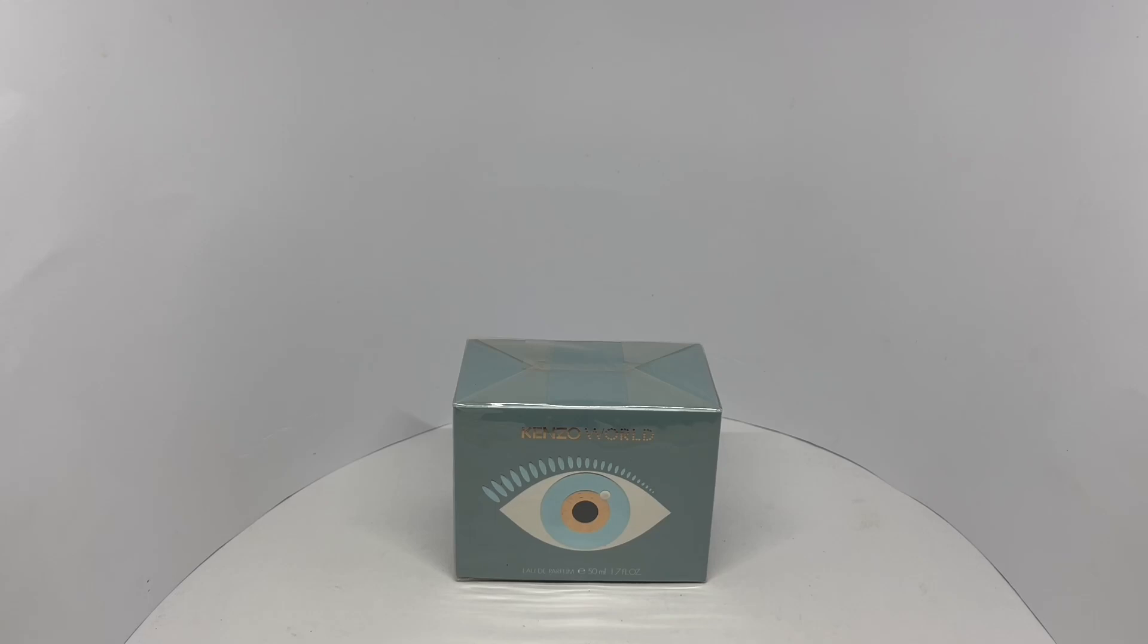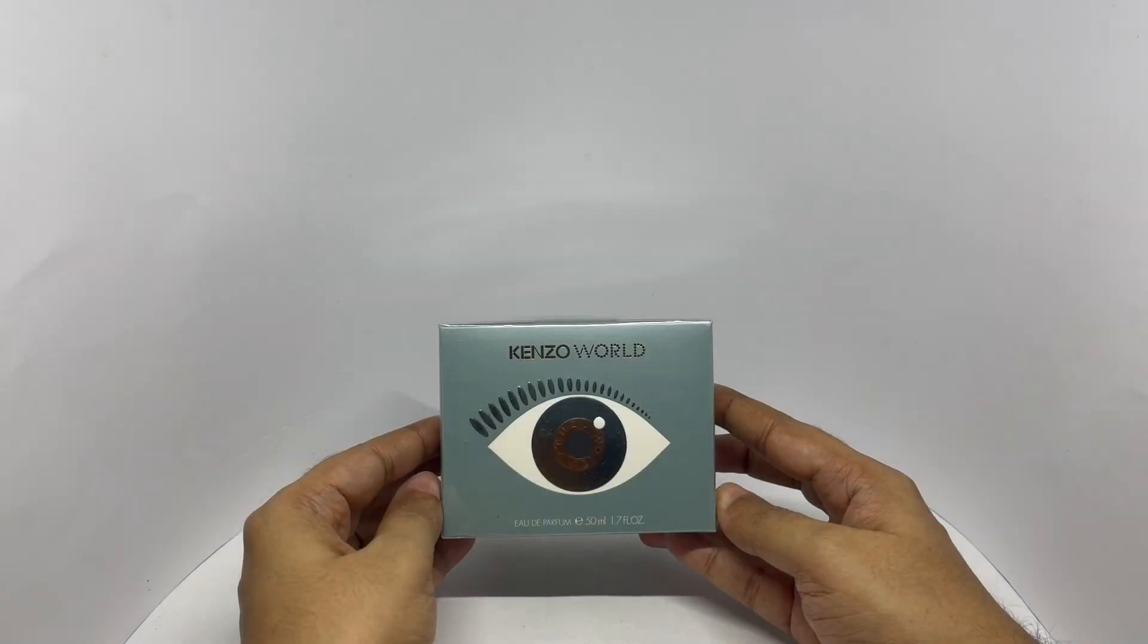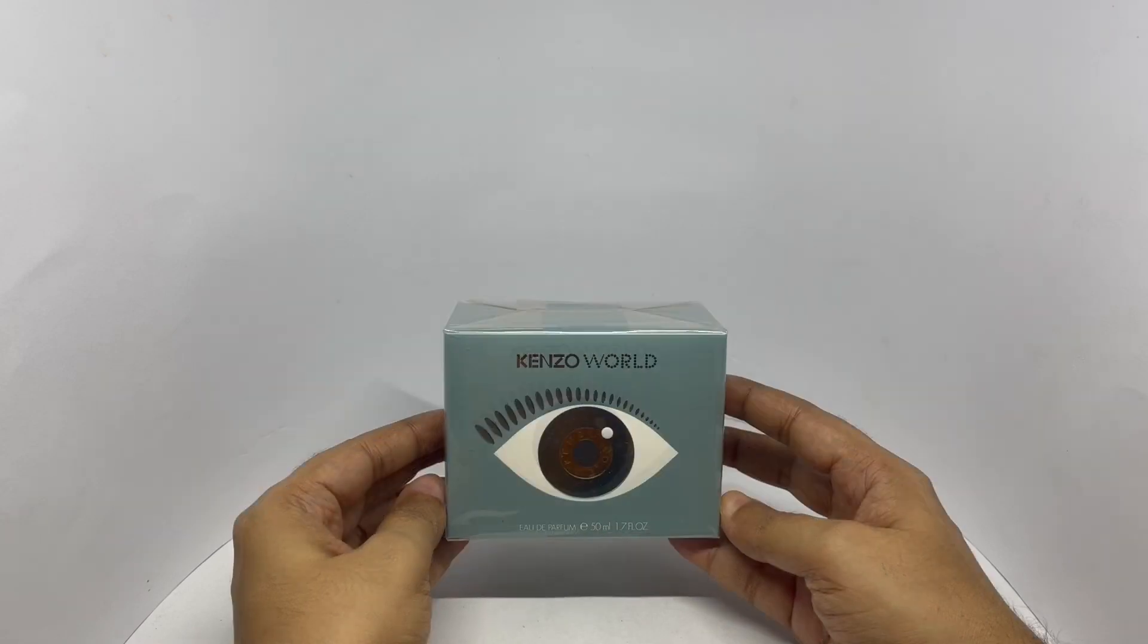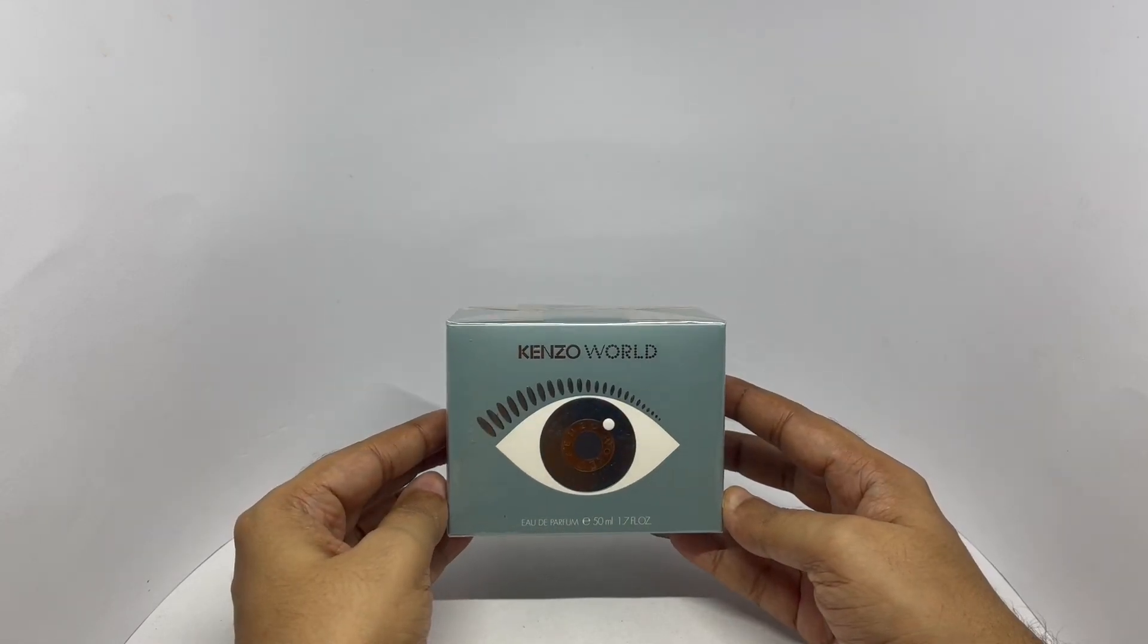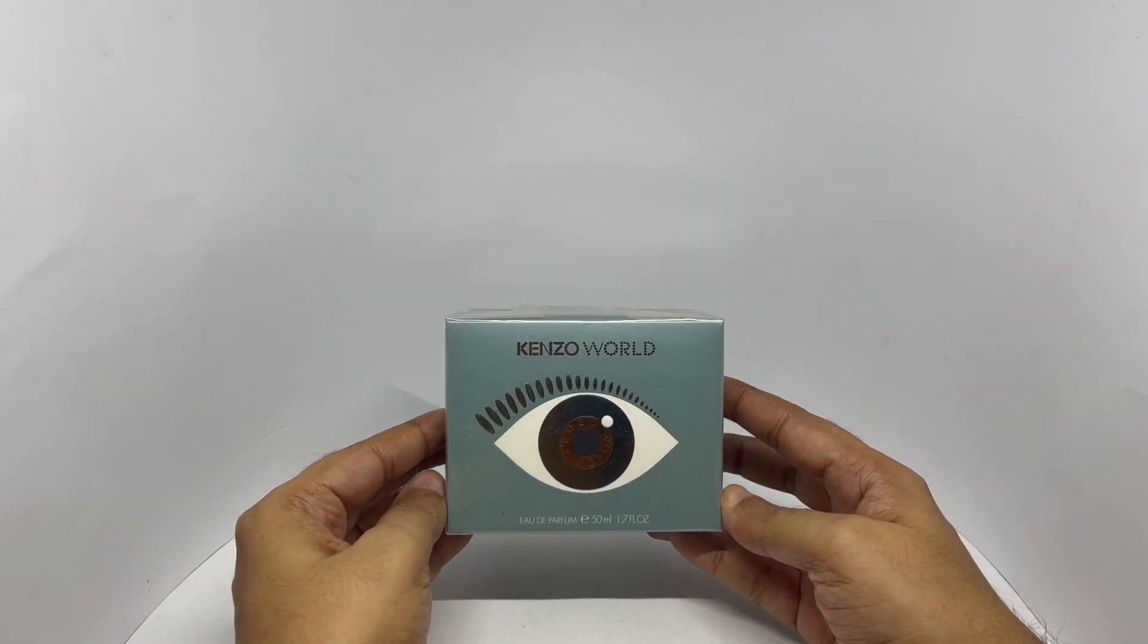Let's take a look at this perfume. This is the Kenzo World. It comes in this interesting packaging.